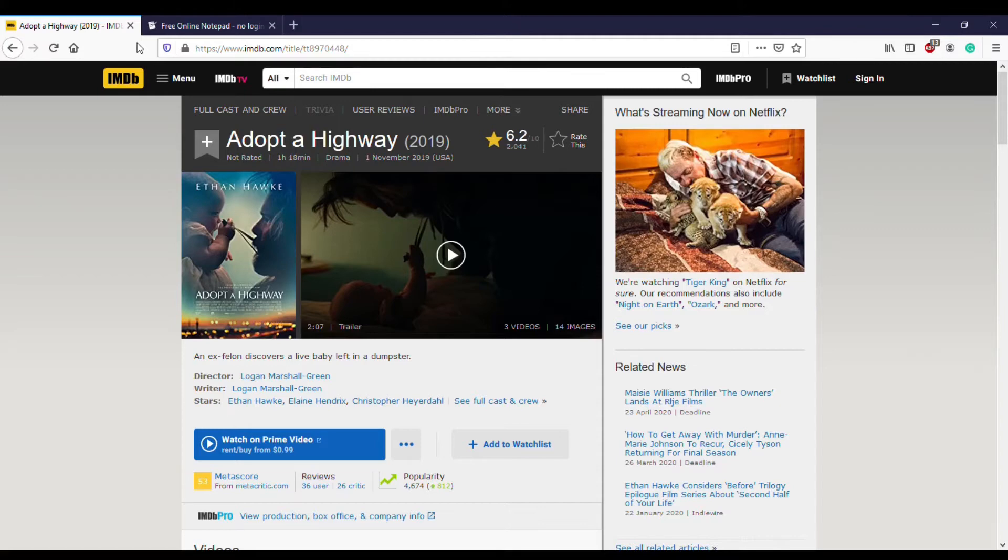And the Before trilogy with Julie Delpy, which was directed by Richard Linklater, and another film that I love by Richard Linklater and starring Ethan Hawke is Boyhood. So naturally, I saw this and figured I would give it a shot.